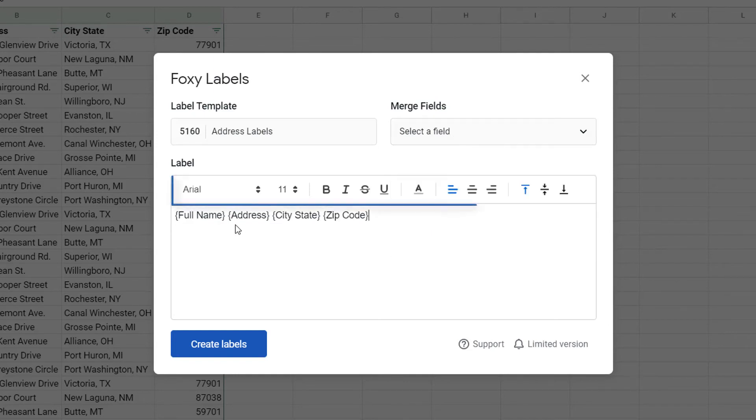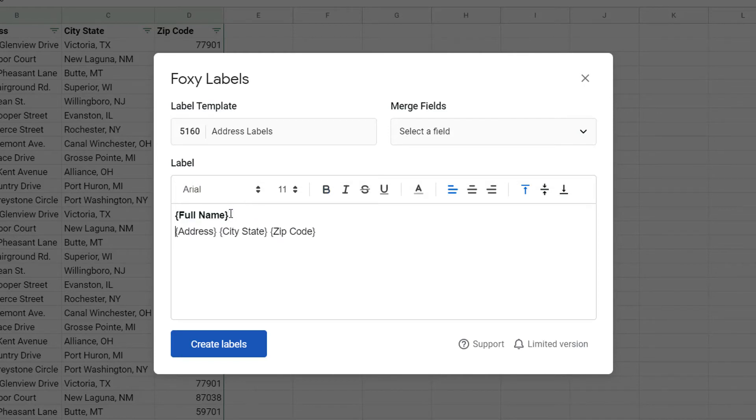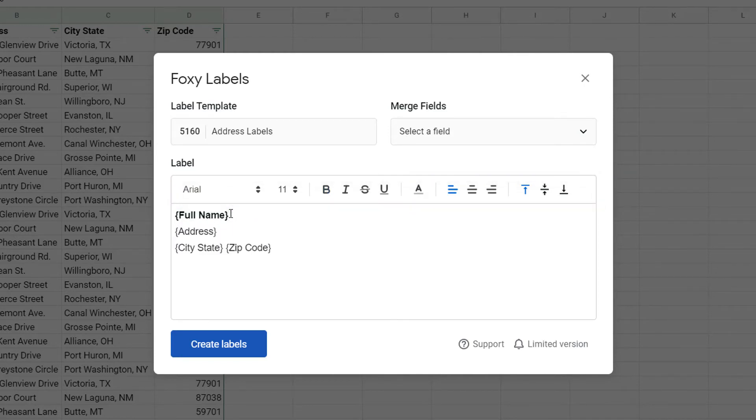I can then format my label by making the name bold and vertically centering the content along with these other options. Then click Create Labels.